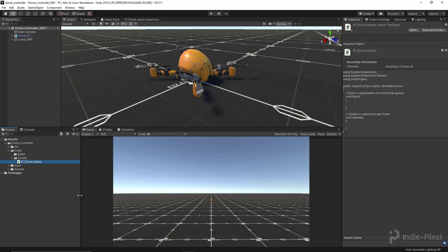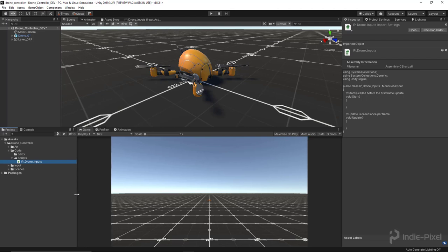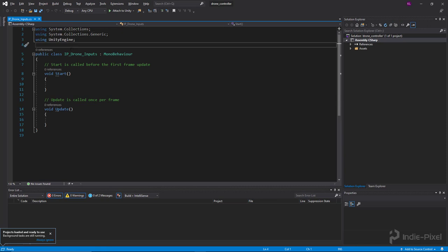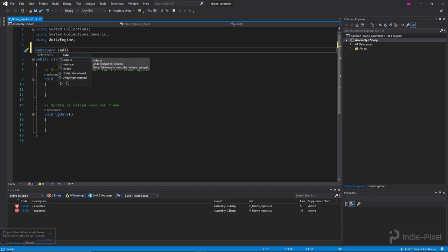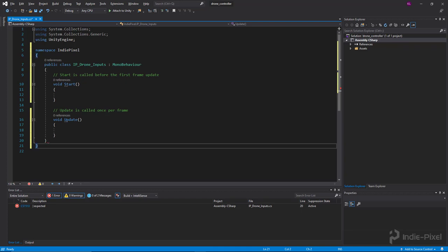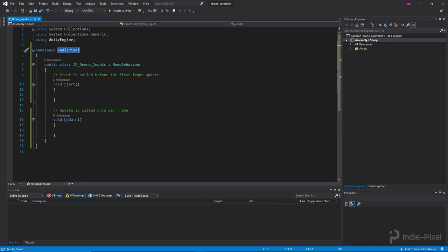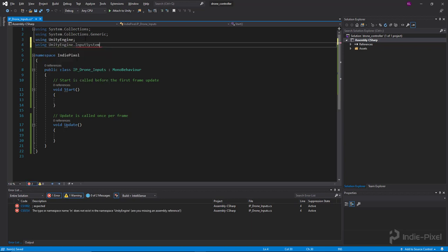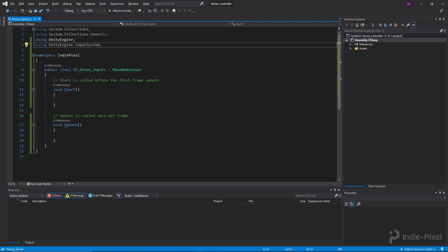You can name it whatever you want, but definitely try to maintain some sort of naming convention to keep your own sanity. I'll double-click to launch it in Visual Studio. The first thing I usually do is put it into a namespace — we'll use an 'IndiePixel' namespace to protect our code from any other script that might have the same name. Then let's add the 'UnityEngine.InputSystem' namespace so we have access to all those classes and parameters.